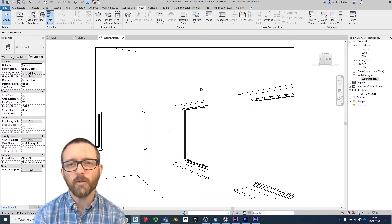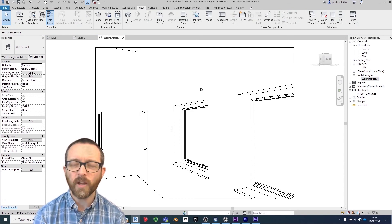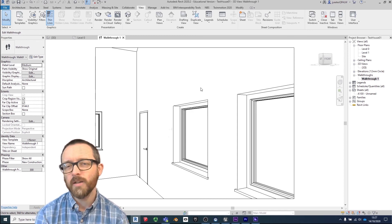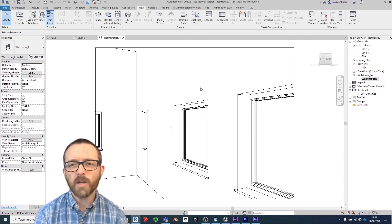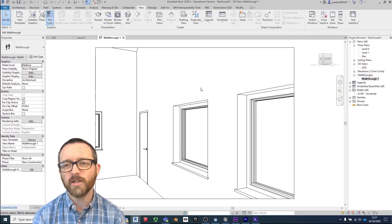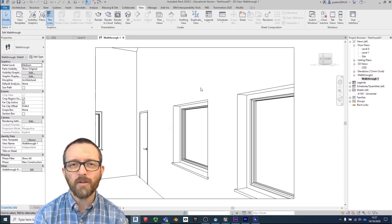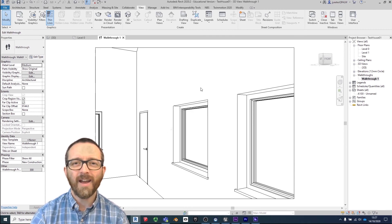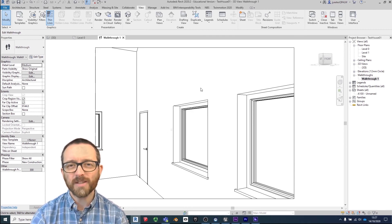That's how you create your image sequence in Revit, then apply the same techniques to bring it all together using Premiere or After Effects and Adobe Media Encoder. If you've got any questions please let me know — I hope you enjoyed this video and I'll see you next time.